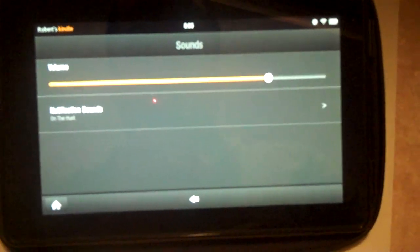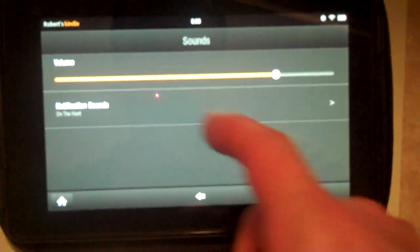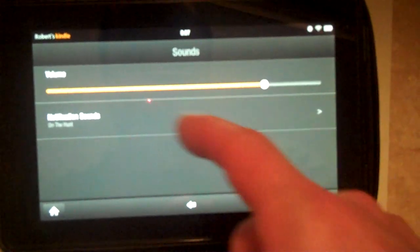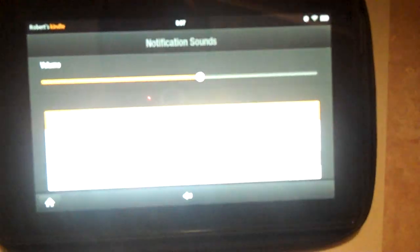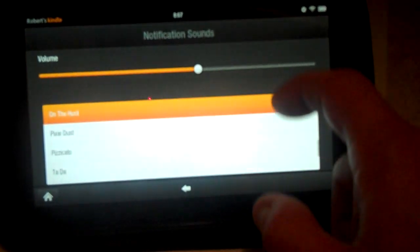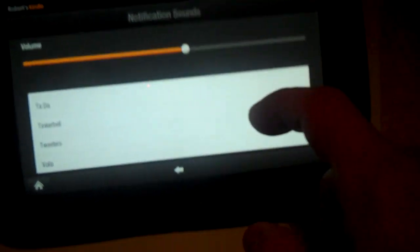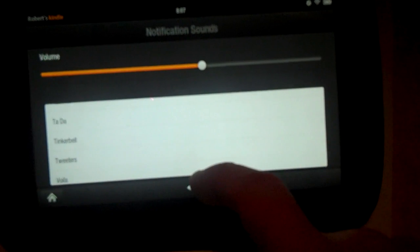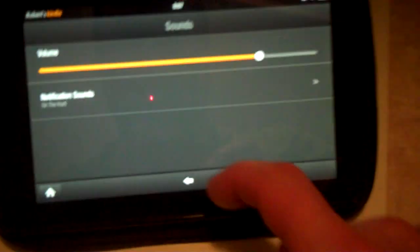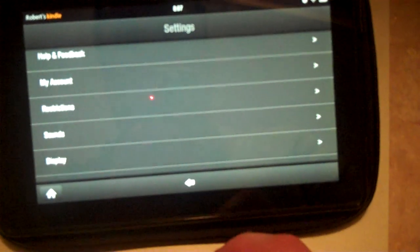Click on the sounds. We can again change the volume here. We can also set up notification sounds for various different things. Click the back button to get out.